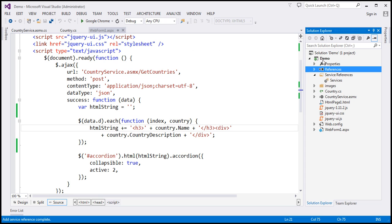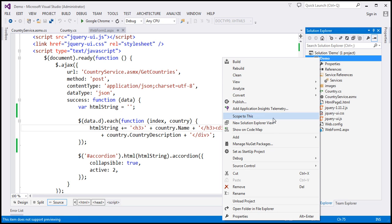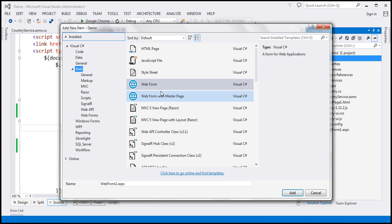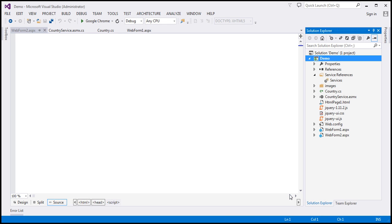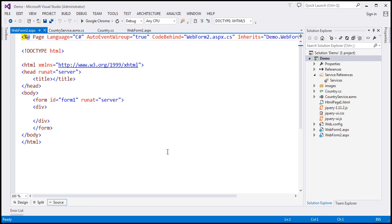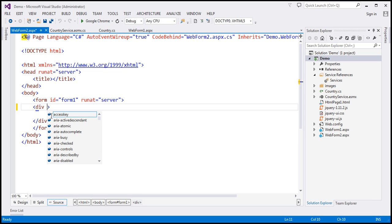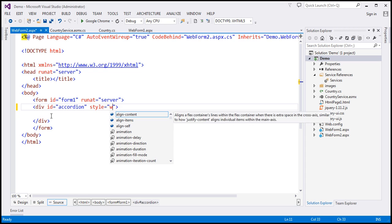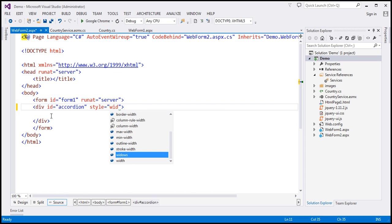Now I'm going to add another web form to our project. So add new item and we want to add a web form. Within the form here, we have got a div element. I'm going to give an ID to this div. Let's call it accordion and let's also set the width of this div to 600 pixels.